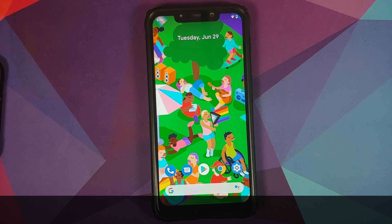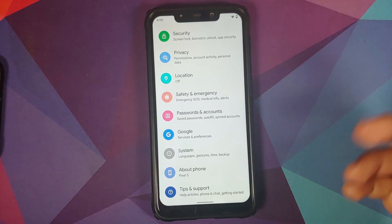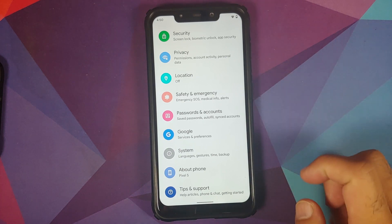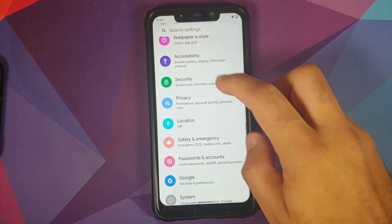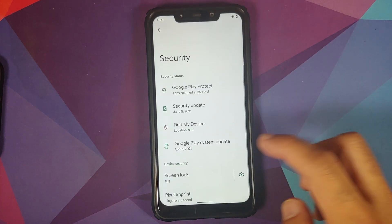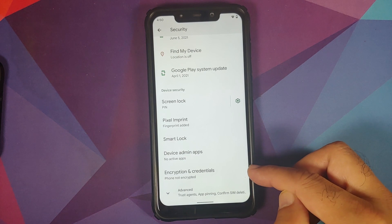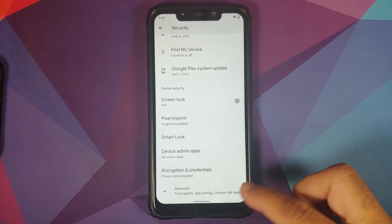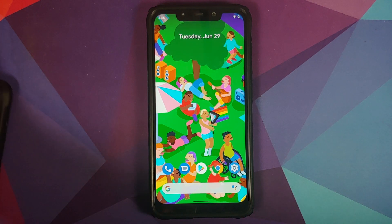How do you know if your device is decrypted or not? If you're on a custom ROM based on AOSP, you can go into Settings, then go into Security, scroll down to Encryption and Credentials. It should say 'Phone not encrypted.' You might have to tap on Advanced.